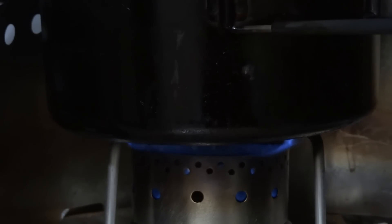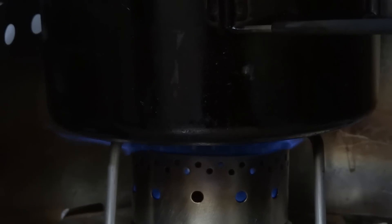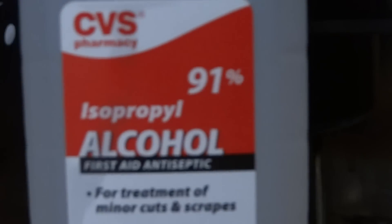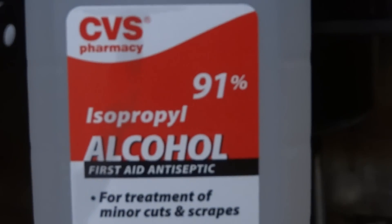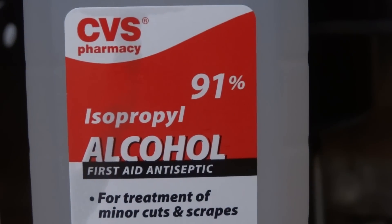So I'm actually pretty excited by this. This is what I'm burning right now, is isopropyl alcohol, 91%. I just went down to CVS Pharmacy a minute ago and picked up a bottle. There we go. That's my fuel tonight.